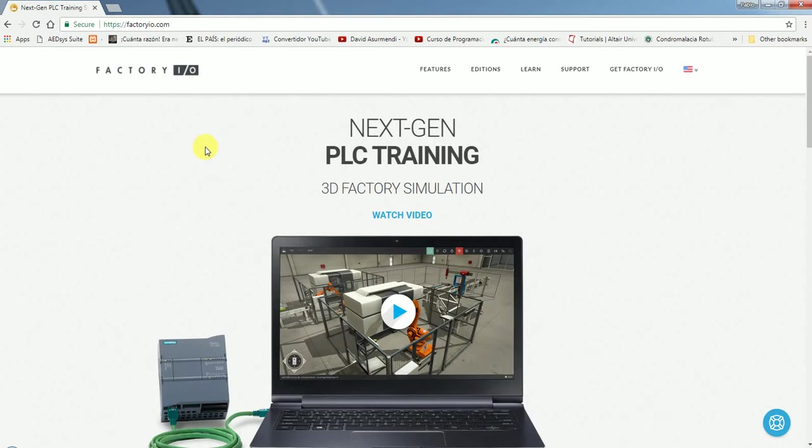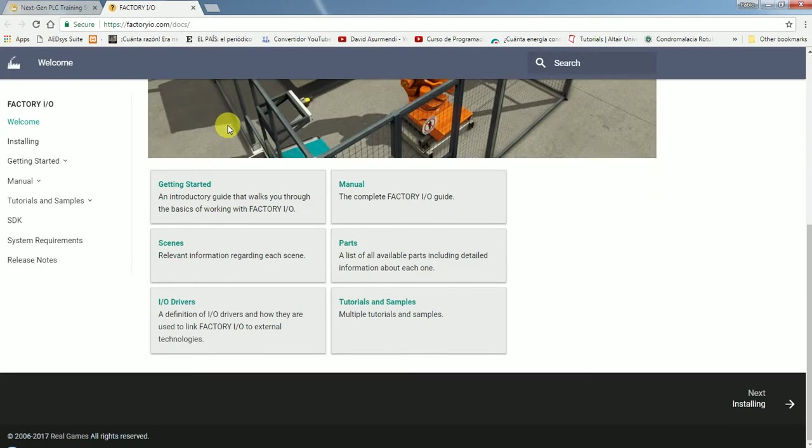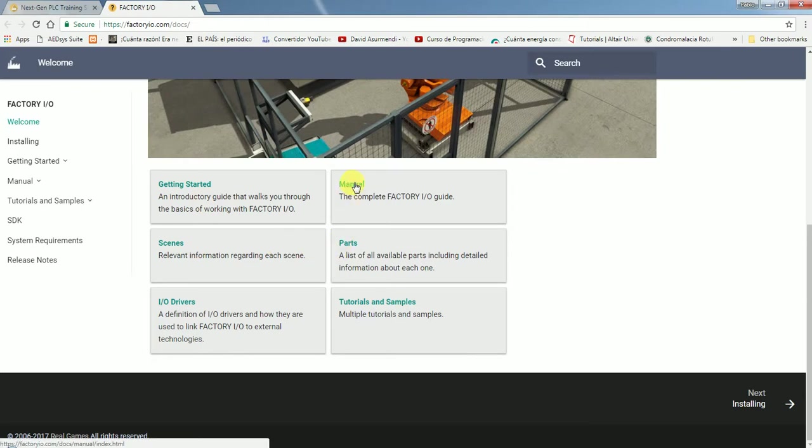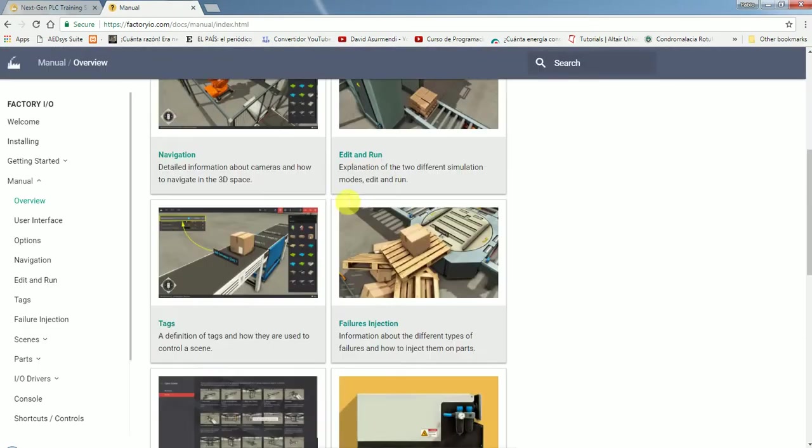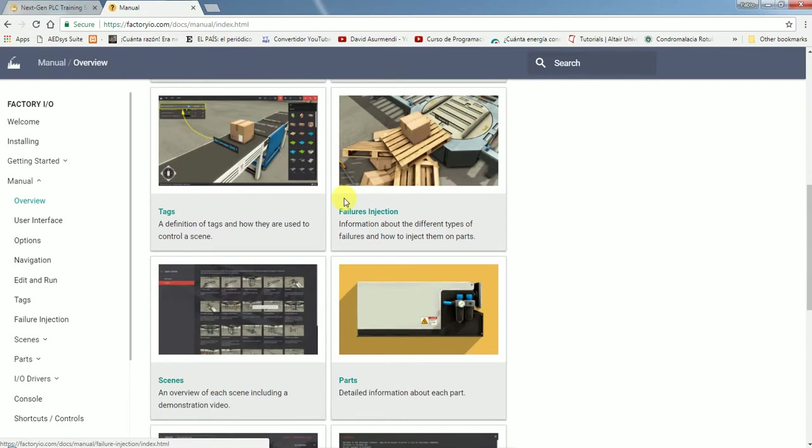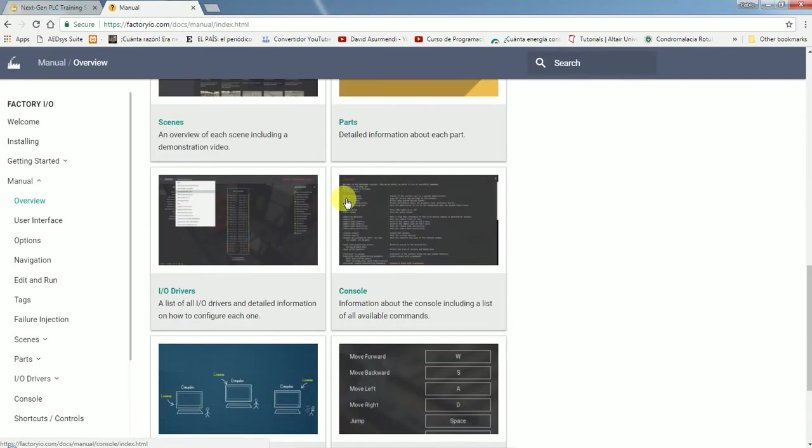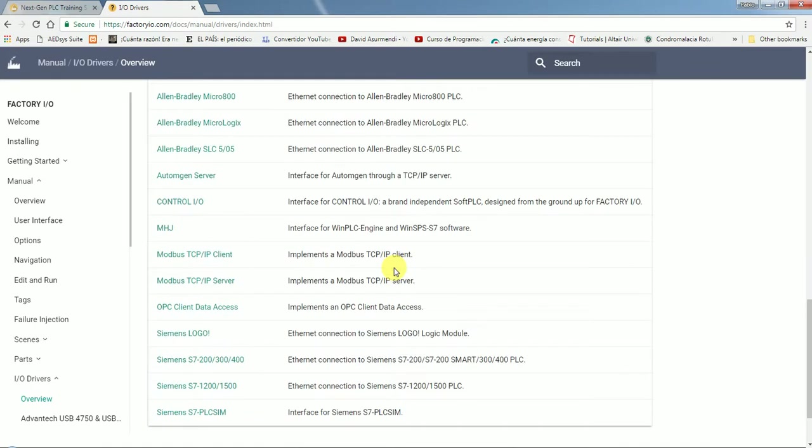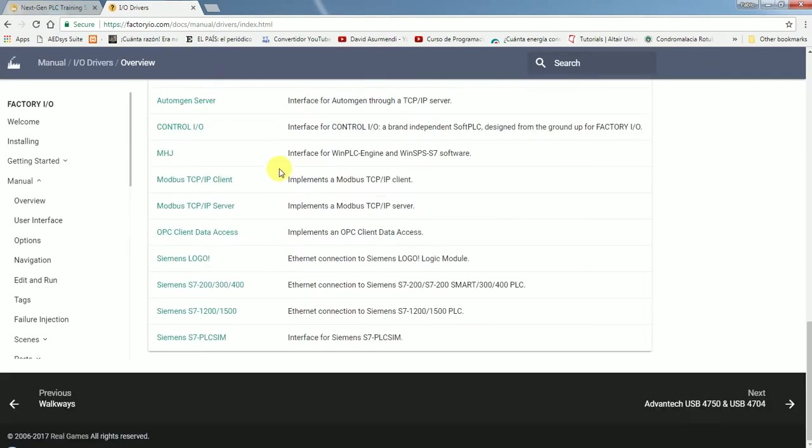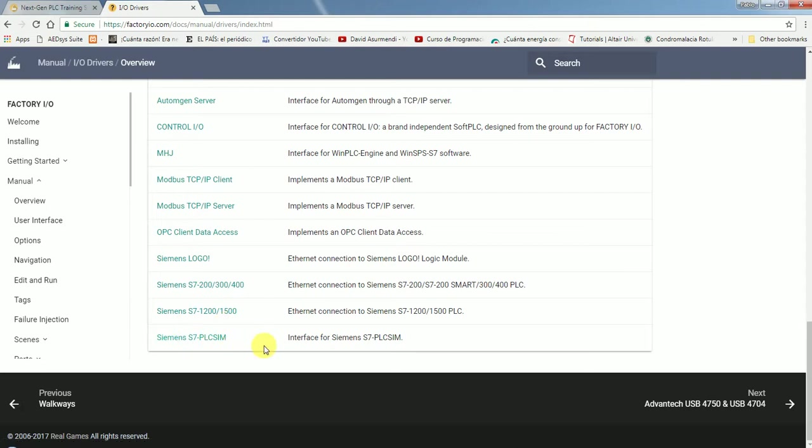You're going to have to go into, let me see, I think it was in Learn, and then go into Manual. I'm trying to find... Let me see, in I/O Drivers. Look for PLC simulator of S7. This is the one I was looking for.